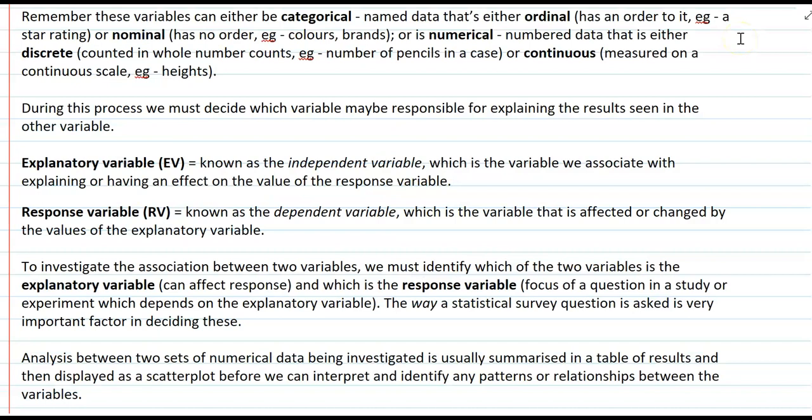These variables can be classified as either categorical — that's named data which can be ordinal, meaning it has some sort of order like a star rating of one to five stars, or nominal where there's no order, such as favorite colors or brands. The other type is numerical, which is number data that's either discrete where we can count it in whole numbers, for example counting pencils in a pencil case.